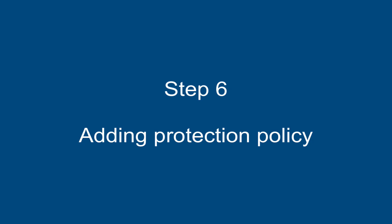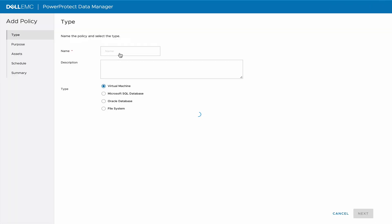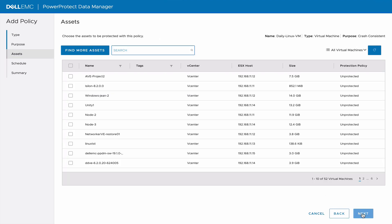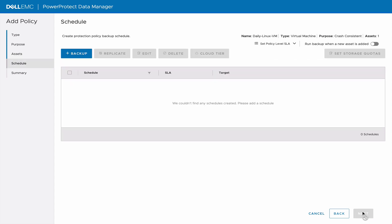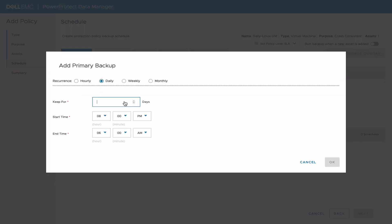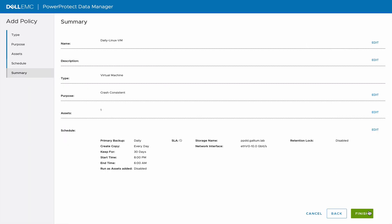Step 6: Adding Protection Policy. Under Protection Policy, click Add. Give it a name. Select Crash Consistent. Add your desired virtual machines. Click on Backup. Choose the Retention Period and Schedule. Click on Next and Finish.